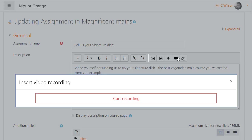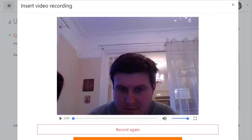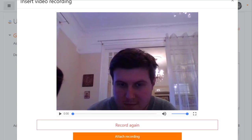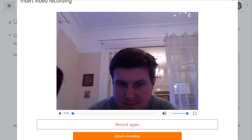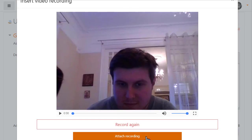So he clicks the video button in the Atto editor, presses to start recording, and records his presentation. Then if he wishes, he can record it again, or if he's happy with it, he can add it to the assignment text for students to see.